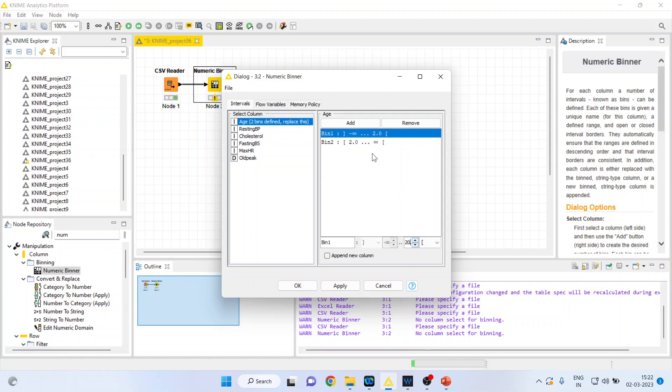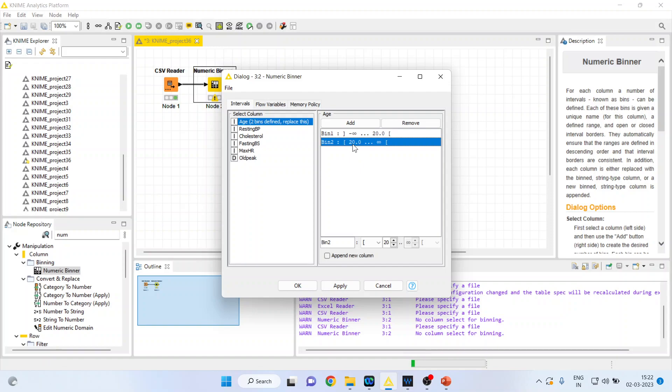It will automatically take the starting point of the second bin, which is 20. Now again, I will click on it, but this is inactive. To add another bin, I will press add again.